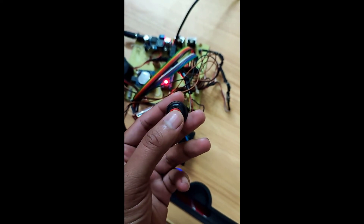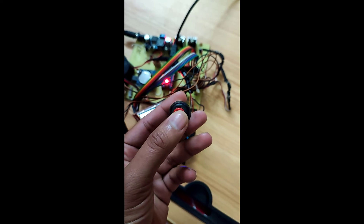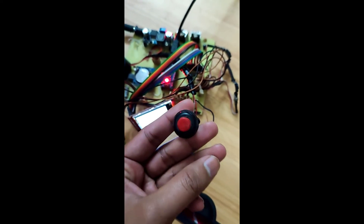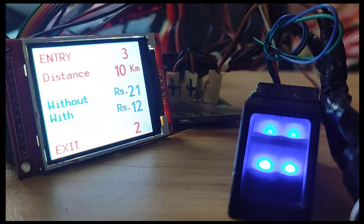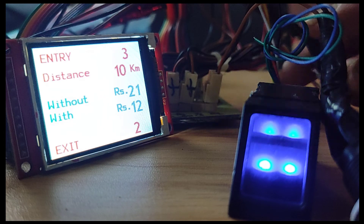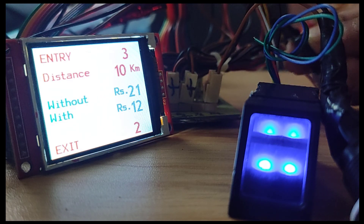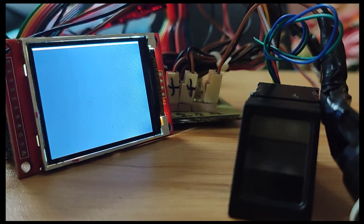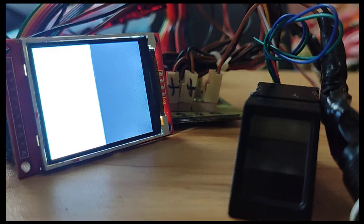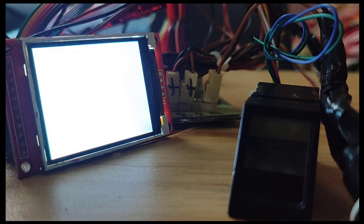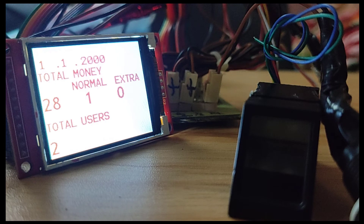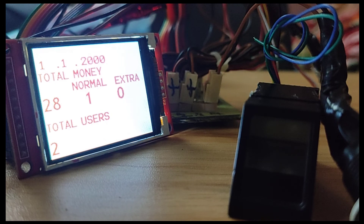Let us press the discount button so that the total amount to be paid will be 12 rupees. When we press the total button we can view the details — in our case total users are 2: one was a normal user and the remaining one was a discounted user. Total money received was 12 rupees plus 16 rupees, that is 28 rupees.